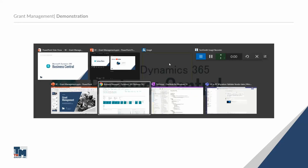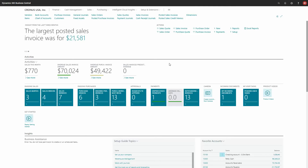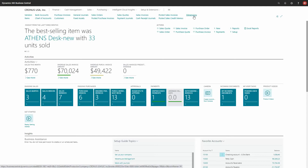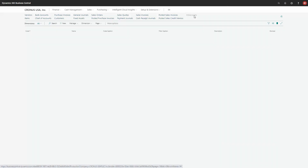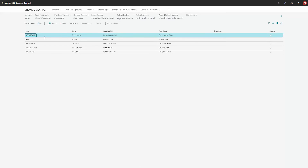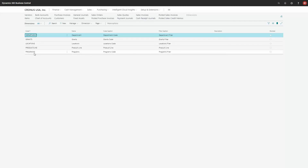Here we are in Business Central and I'll walk you through those categories we just talked about. I'm going to start with the dimensions, because that's the critical part of what makes up the ability to put that attribute on a transaction and then report on it later. So let's take a look at our dimensions first. We have departments — we have multiple departments in our scenario. And then we have grants as a dimension as well, so whenever I set up a new grant I add that value to the grant dimension. We also have multiple locations, and down here we have programs.